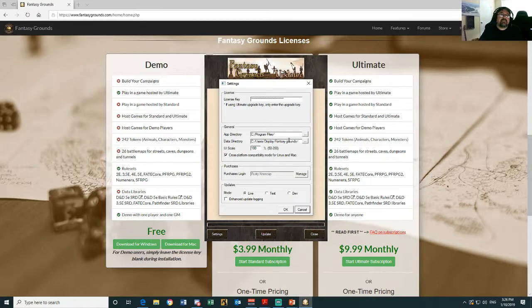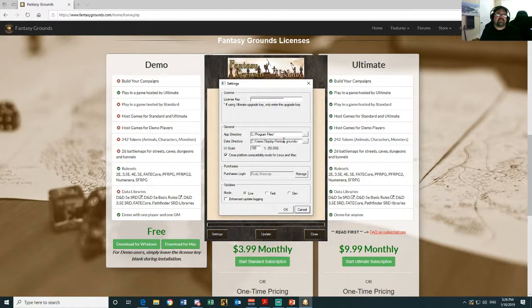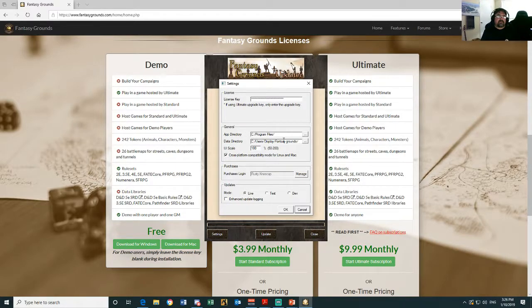If you purchase a license, this is where you're going to put your license key. So change your app directory and your data directory. Your app directory is where Fantasy Grounds will be installed, and your data directory is where you're going to put all your images and things later on.